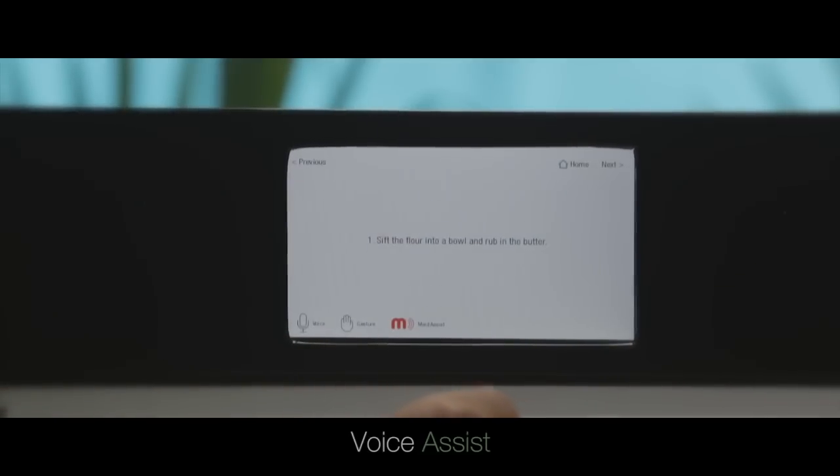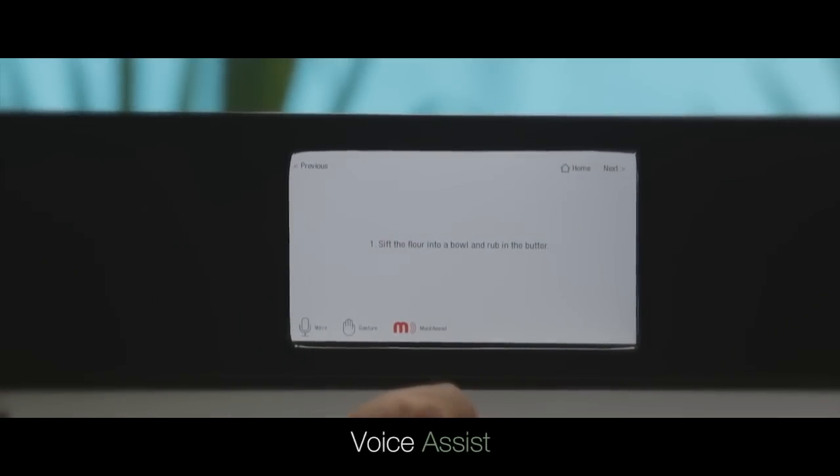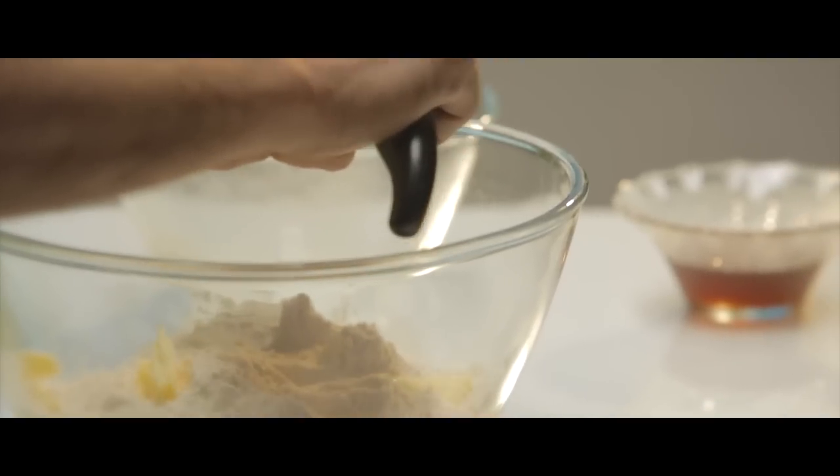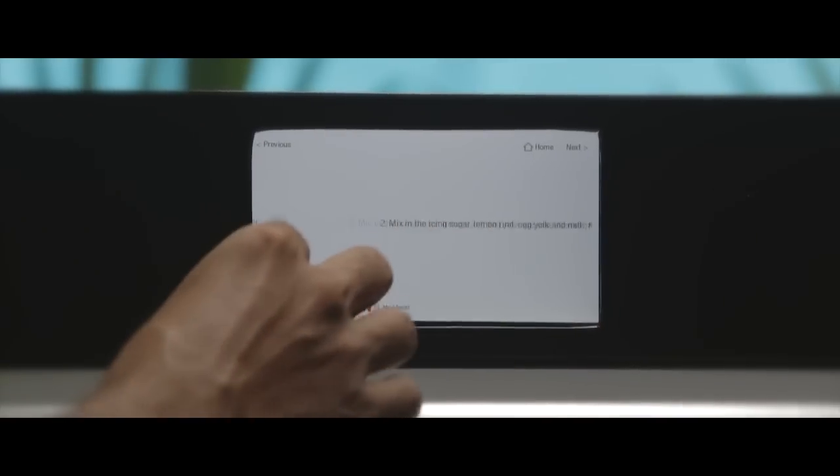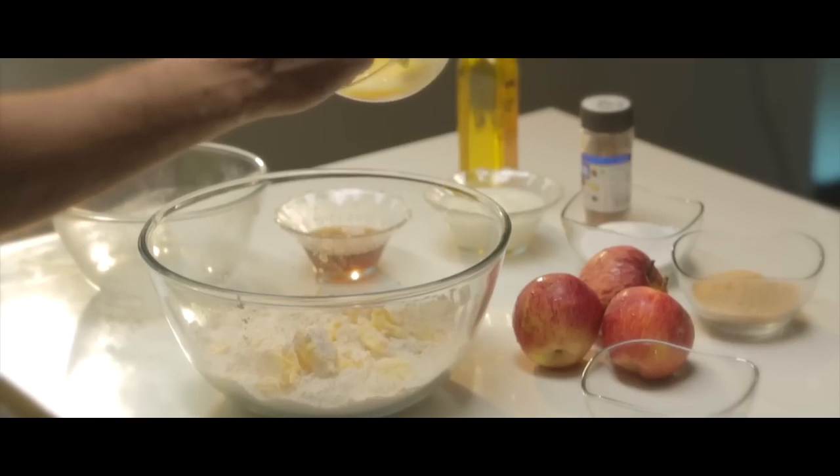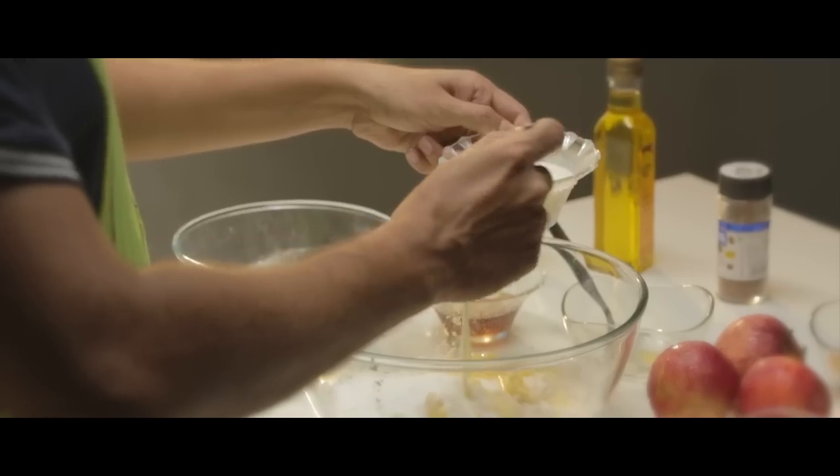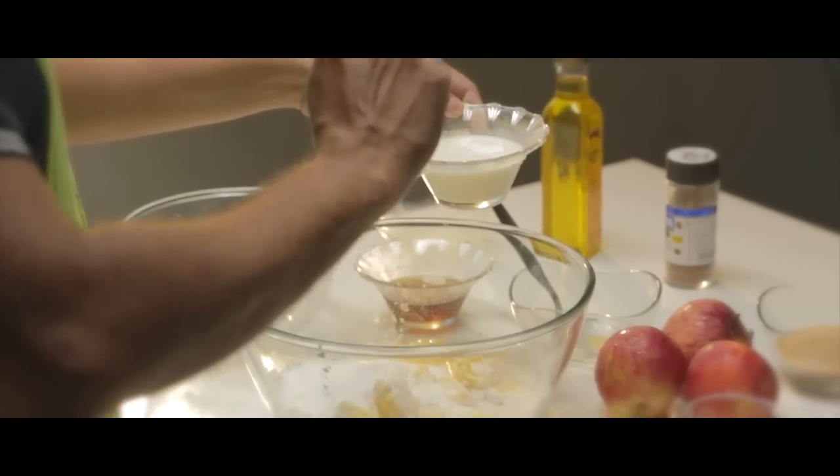Sift the flour into a bowl and rub in the butter. It is the best kitchen assistant you can have, talking to you, assisting you in every step of cooking.